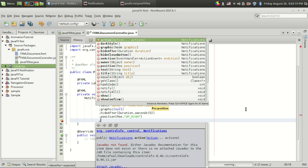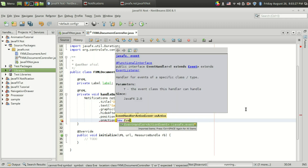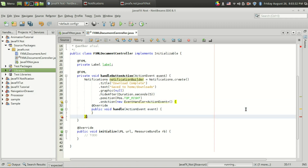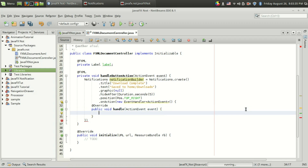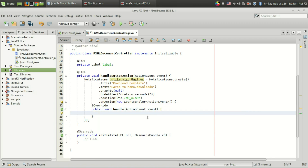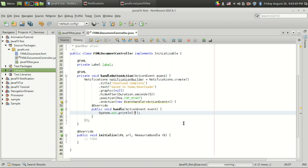You can also give an event handler. After you click on the notification, you can do something. When I click on the notification, I want to display a message using System.out.println, so I'll print 'Clicked on notification'.